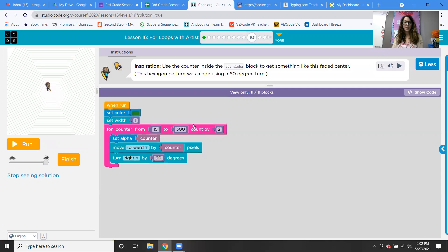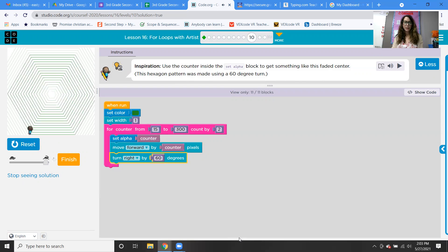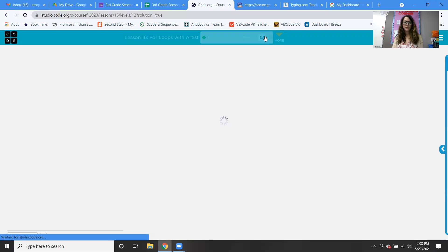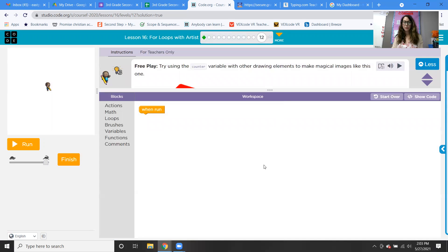The next one is a free play, so I'll let you guys try it. It says create a hexagon using the counter with 60-degree turns — they made it into this beautiful picture. Number 10 asks about what will happen, and number 11 is a free play where you can create whatever you want. After you press finish, there's a link and you can even share it with someone — that would be fun.